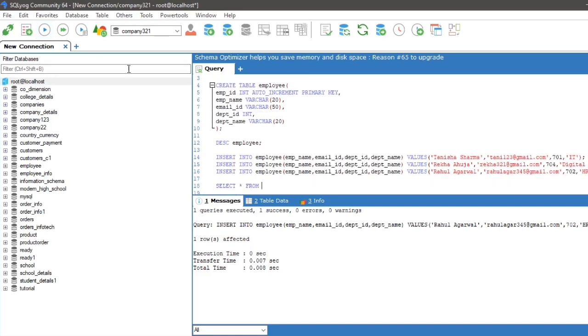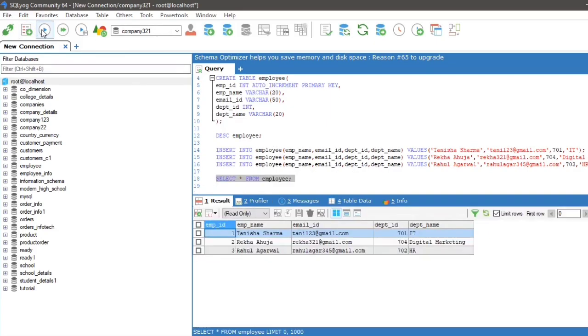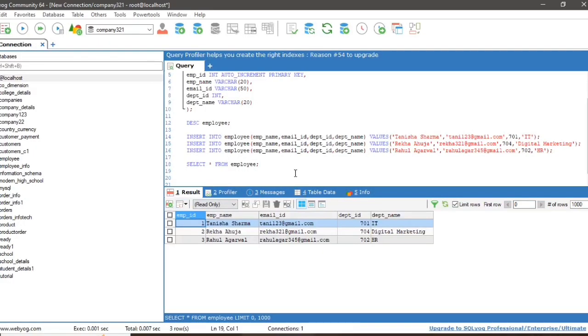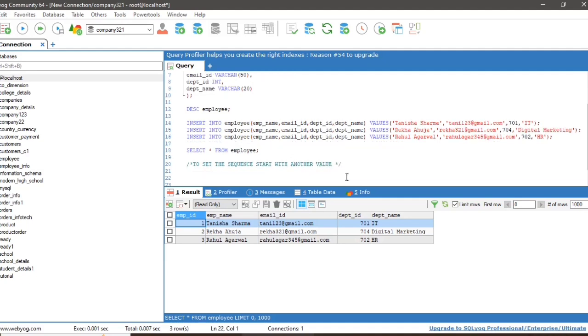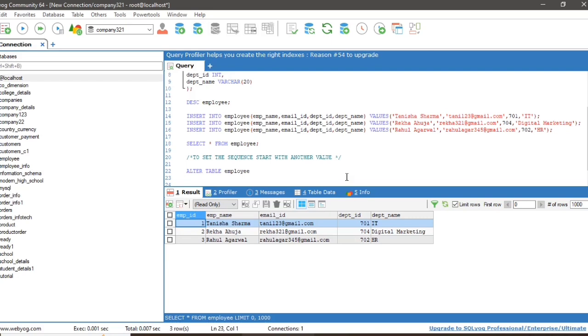SELECT * FROM employee to view the table. If we want to set the AUTO_INCREMENT to another value, the query will be ALTER TABLE employee AUTO_INCREMENT = 100.